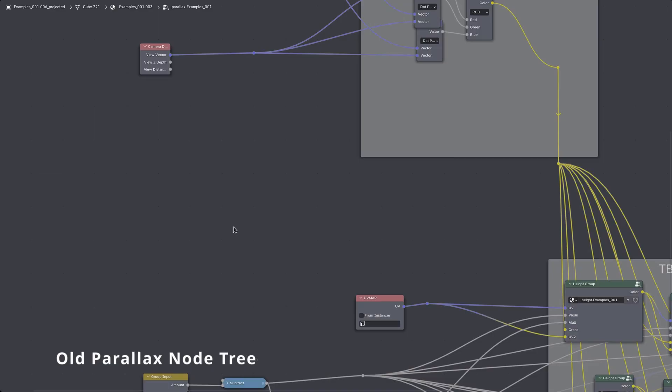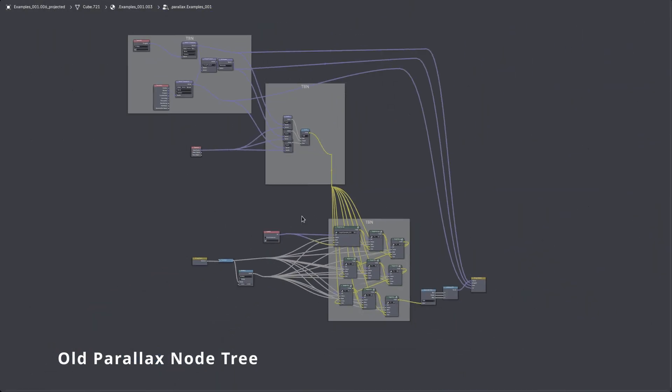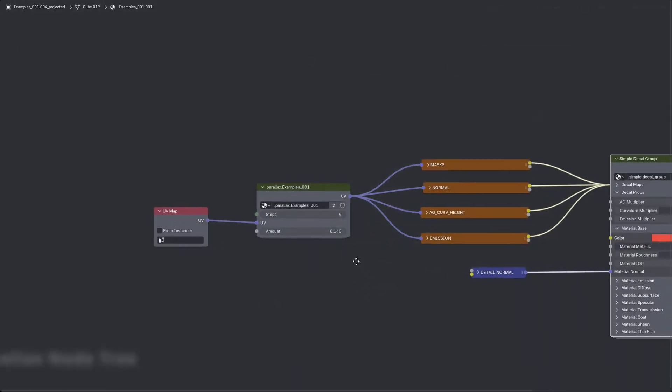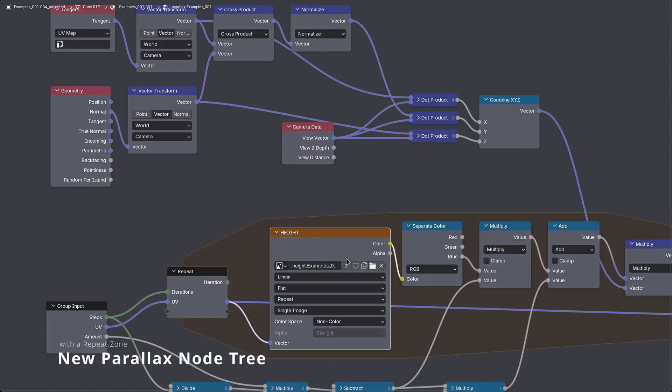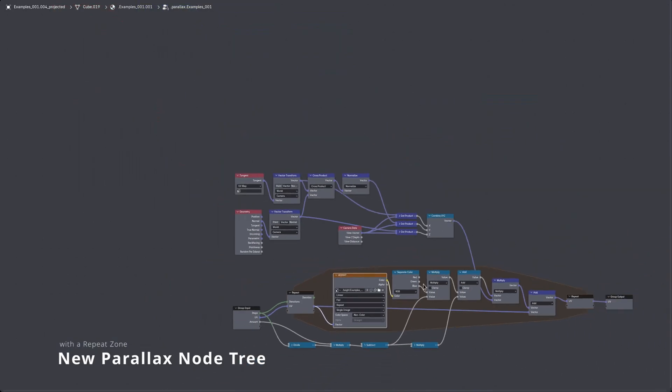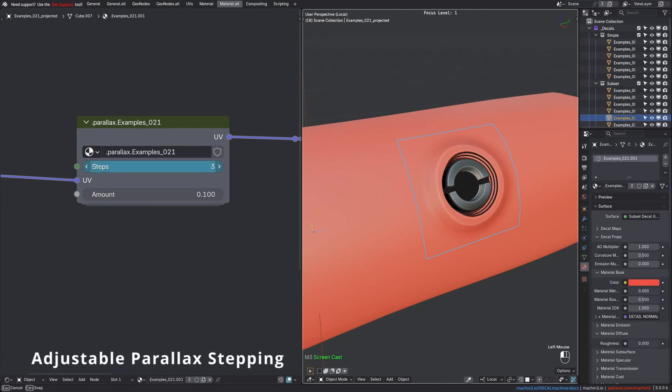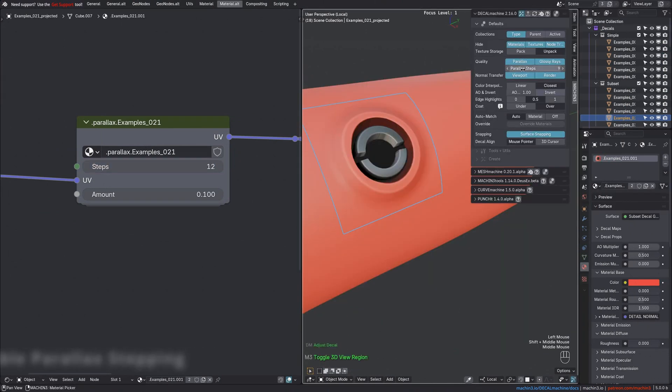This asset update modernizes the parallax node tree used by decal and trim sheet materials. Making use of the new repeat zones, it now supports adjustable parallax stepping. You can adjust the stepping directly in the shader or using the Adjust tool, or globally in the sidebar's default section.